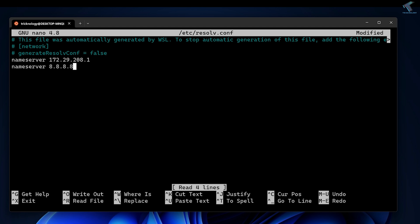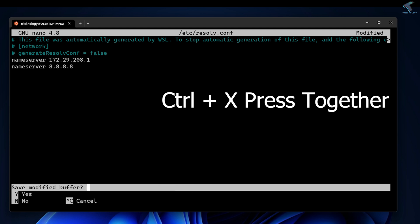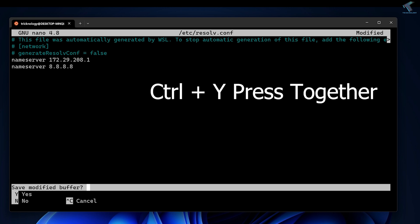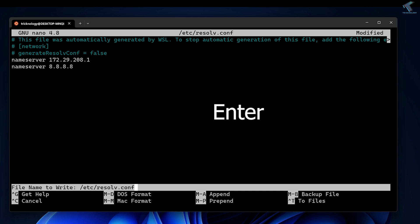After typing this nameserver, press Ctrl+X together from your keyboard. After that, press Ctrl+Y together, now press Enter.